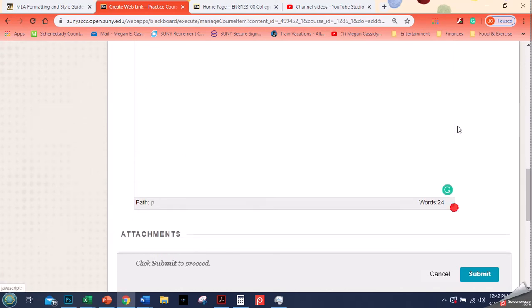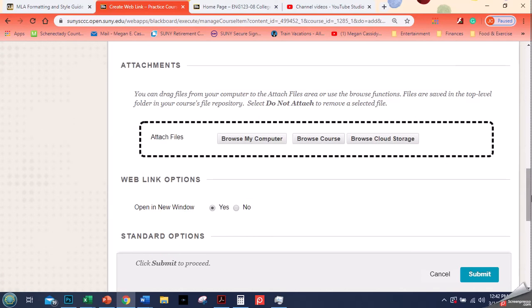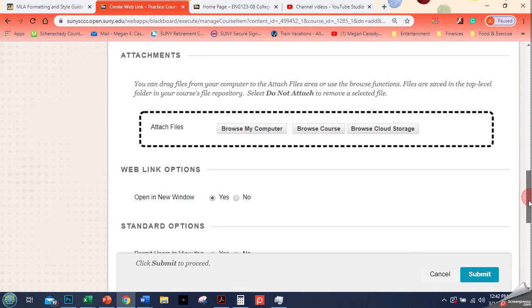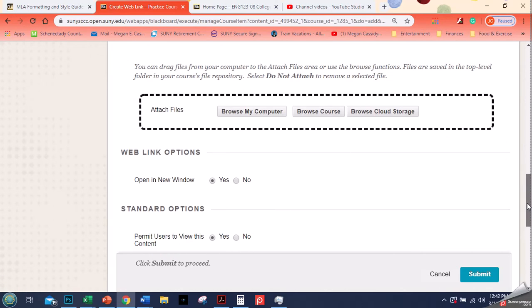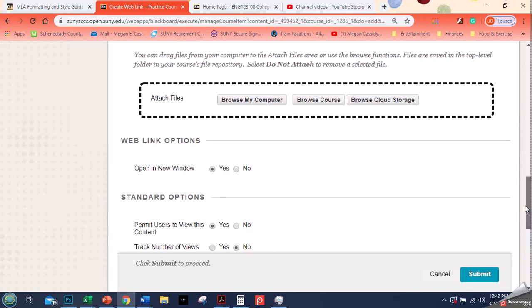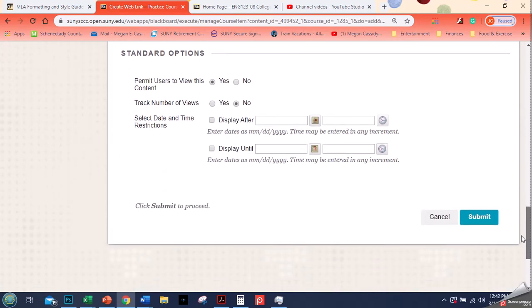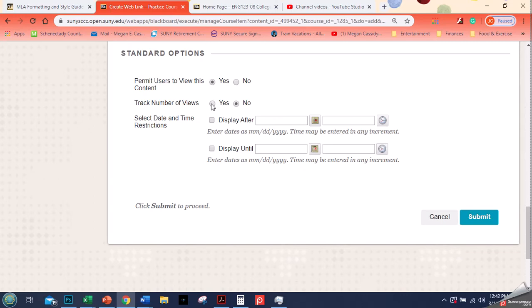I don't know why these boxes are coming up so big. If you have another file that goes along with it you can do that, but usually I don't. I just click submit. We talked before about tracking views. If this is something that you are requiring them to read, then click yes, track views. If it's just kind of an optional resource, then don't worry about that.